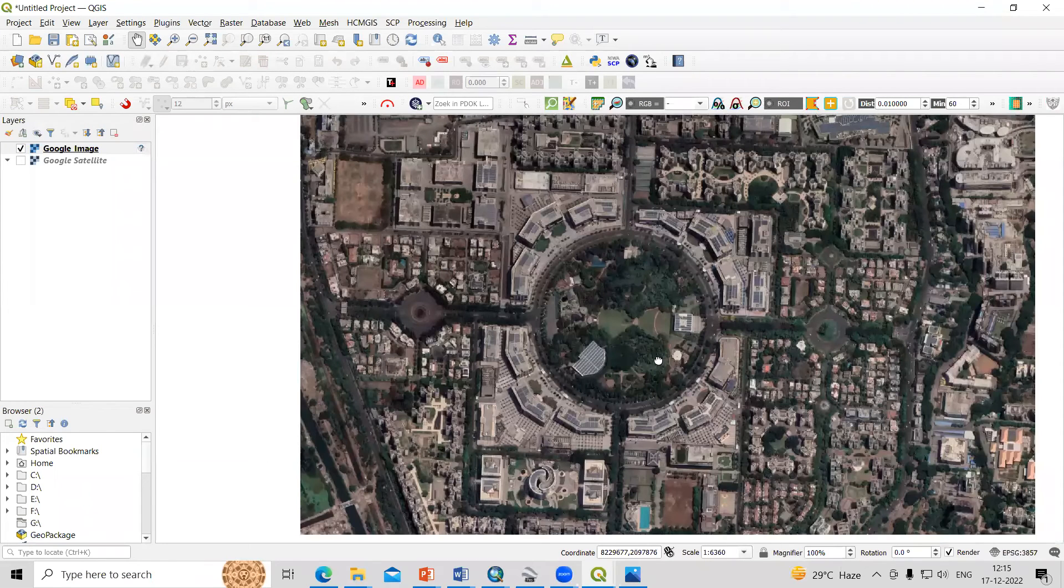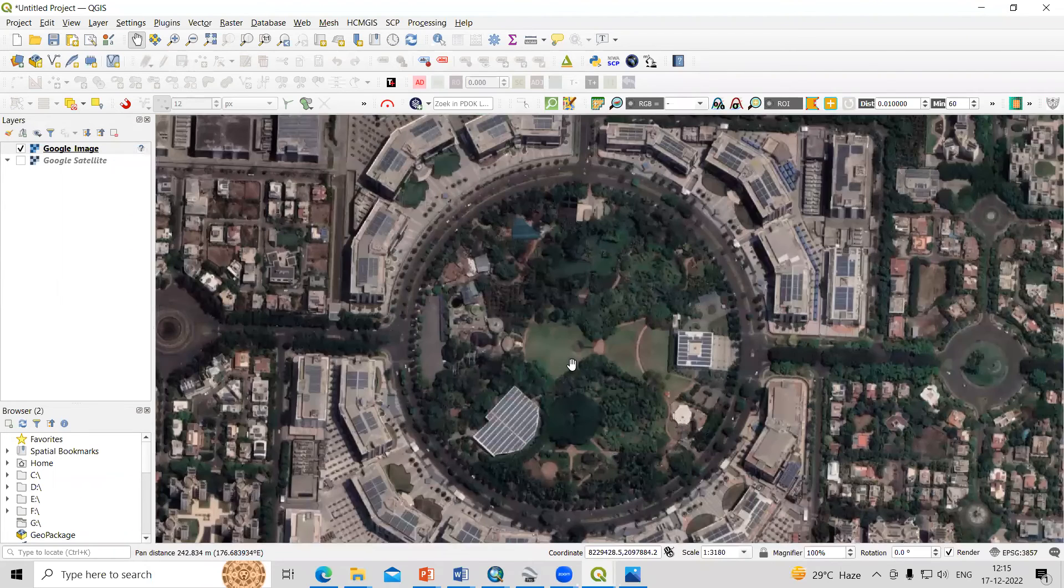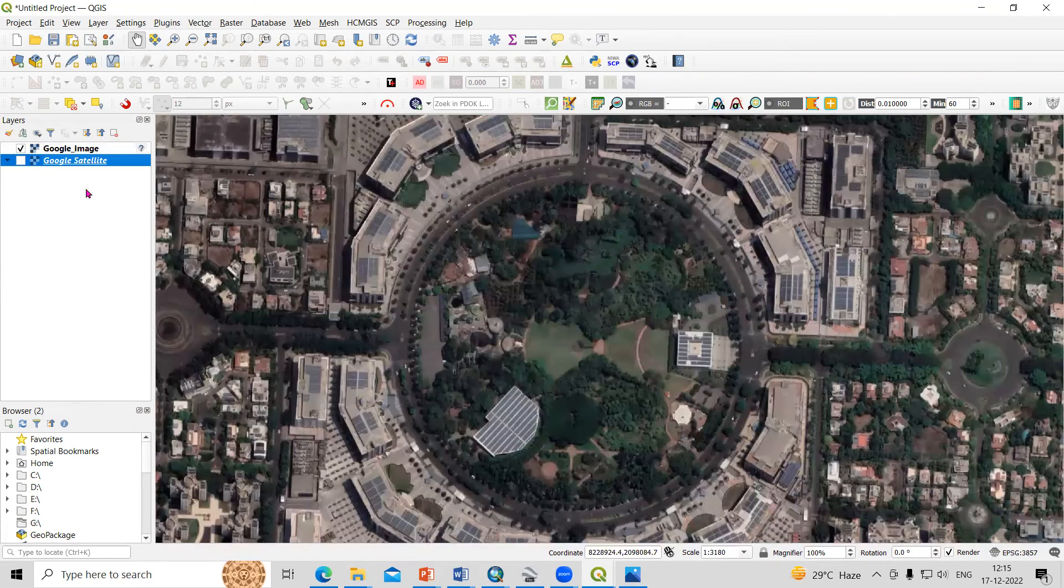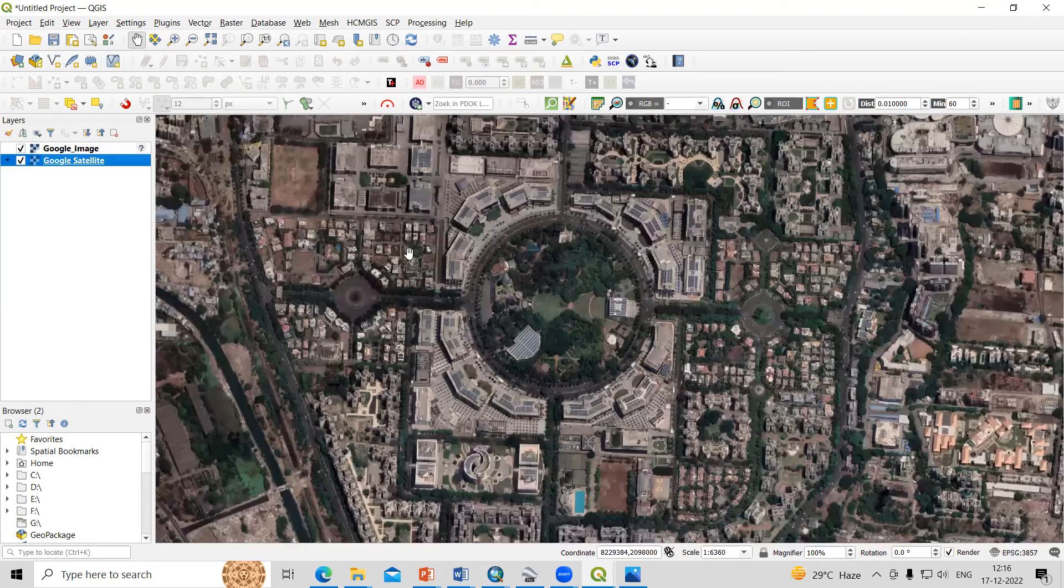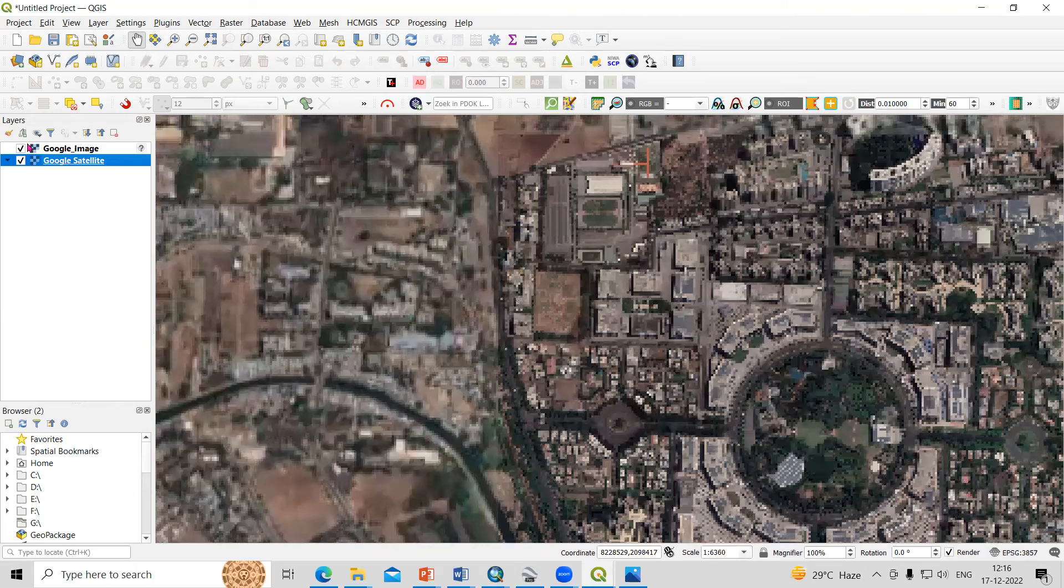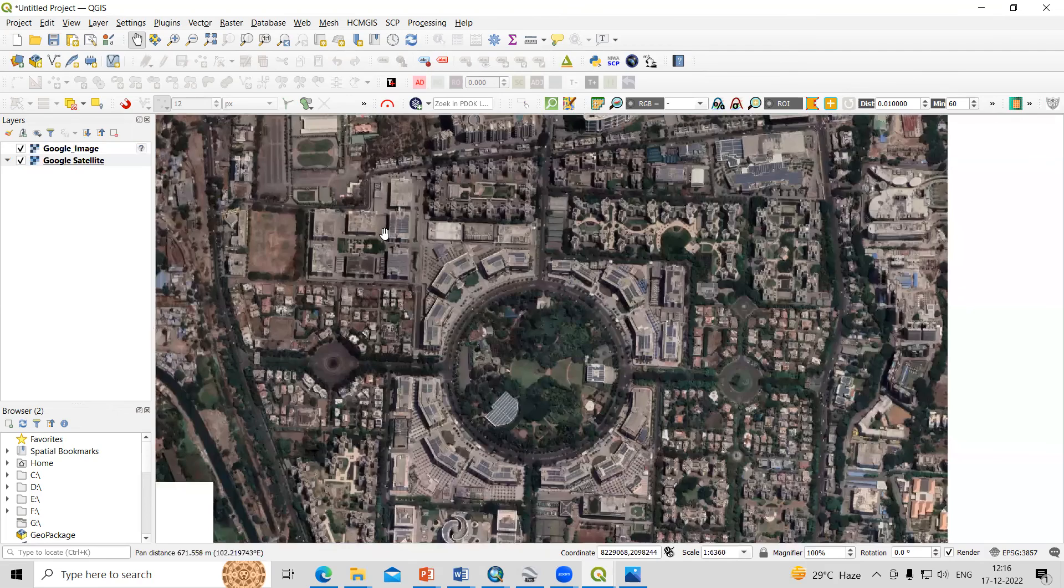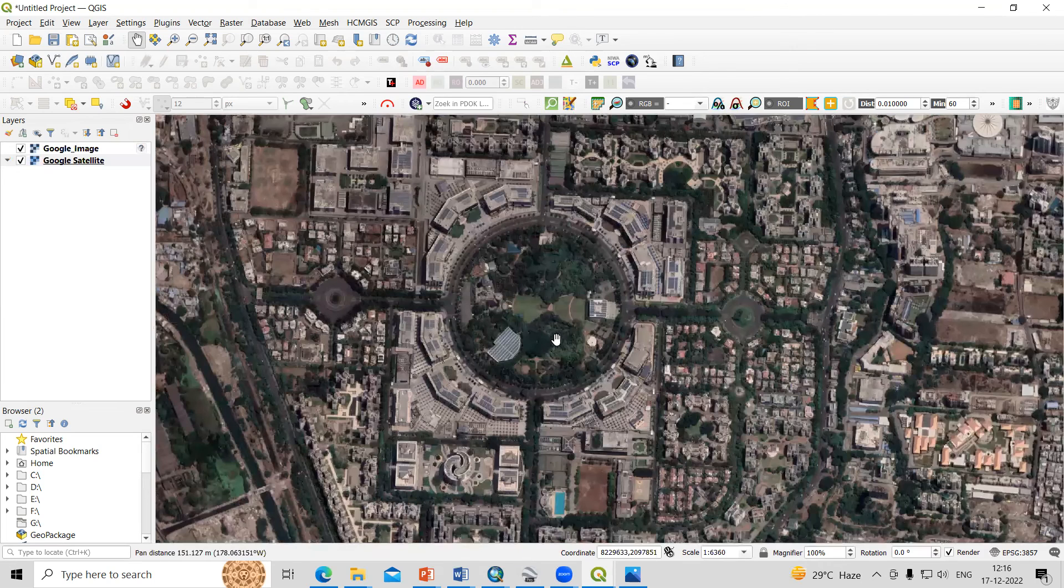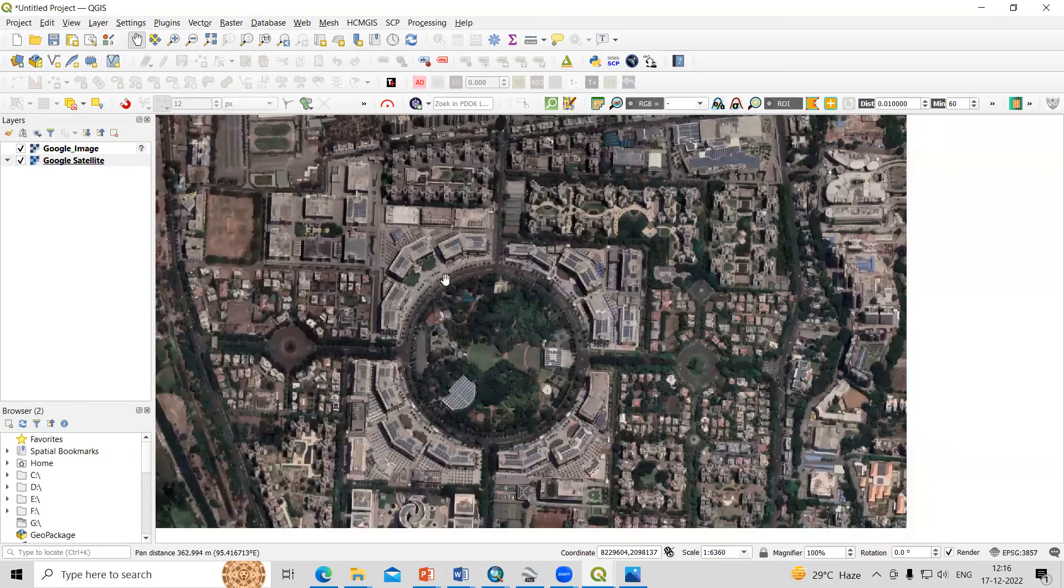If I zoom it, you will see this portion of the image we have downloaded in high resolution. You can also select this Google image to check it is georeferenced or not, falling on the accurate location or not. You can see it is falling in the accurate location. So this way you can download georeferenced Google Earth satellite imagery, very high resolution Google Earth satellite imagery. If you have any doubts, you can ask me in the comment section. Thank you.